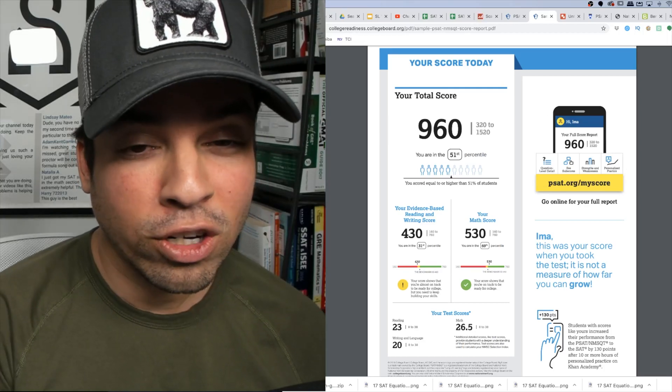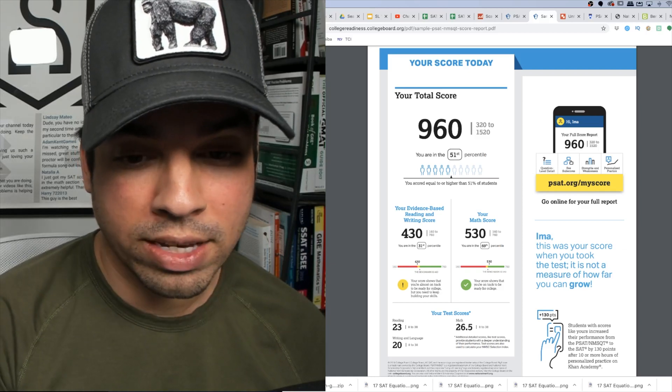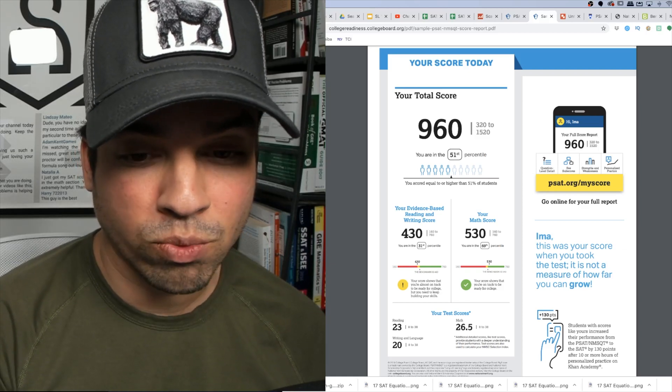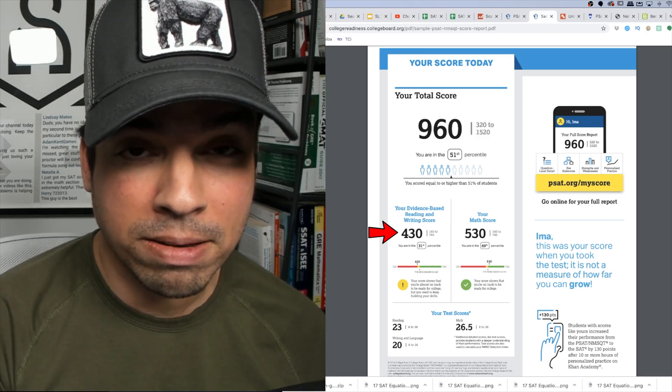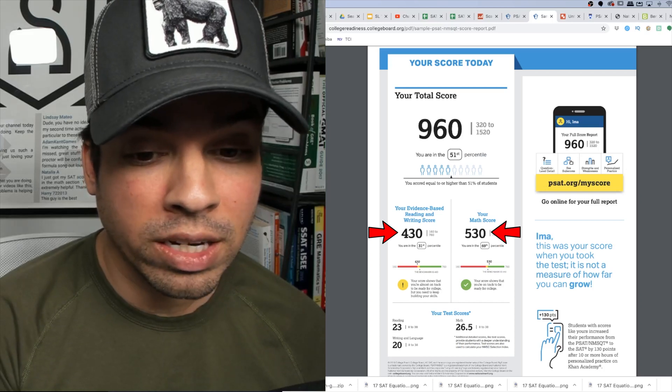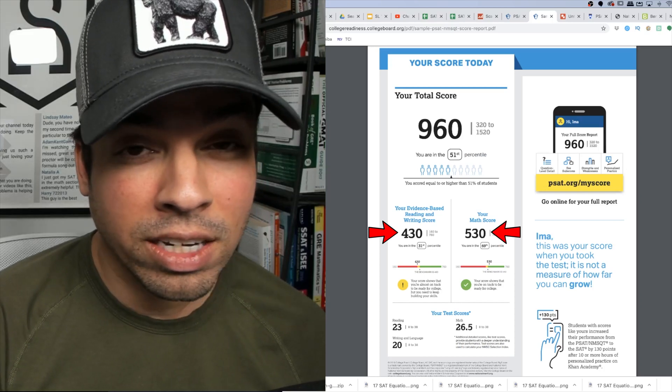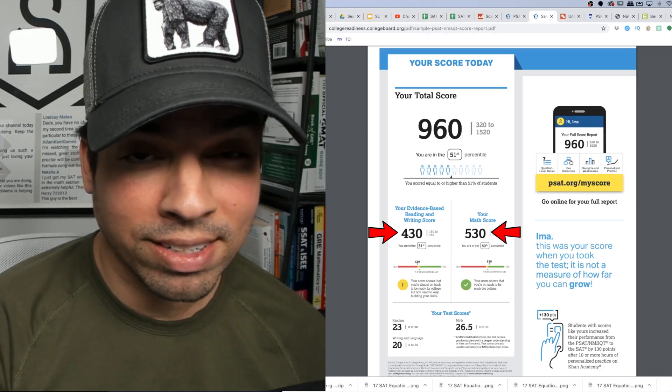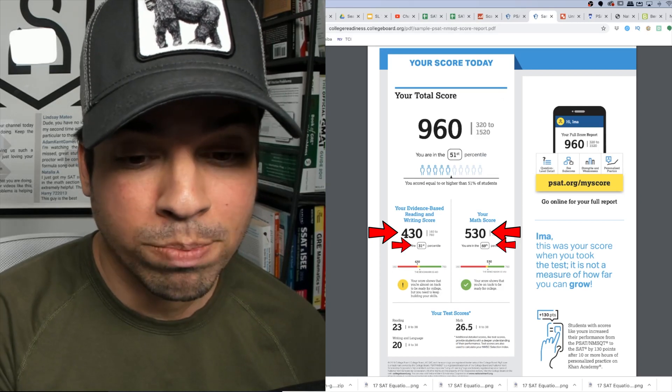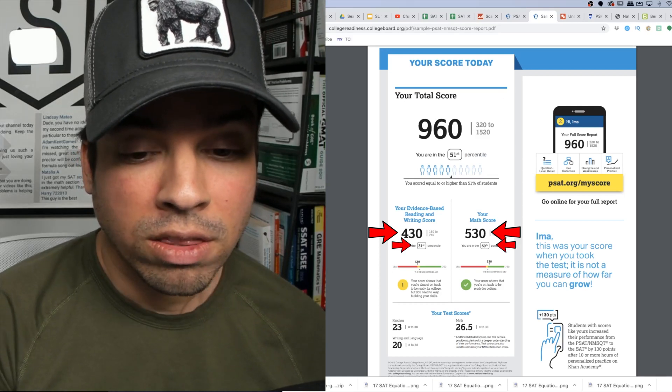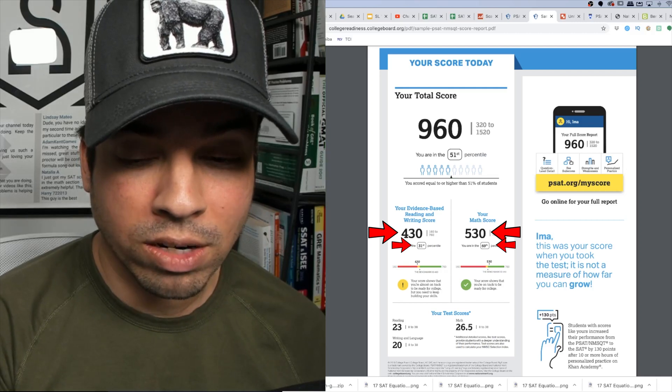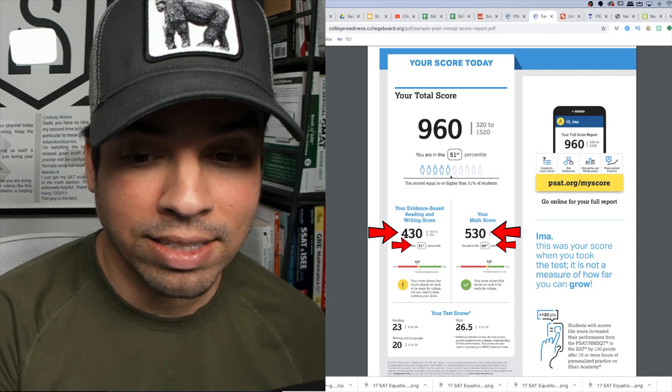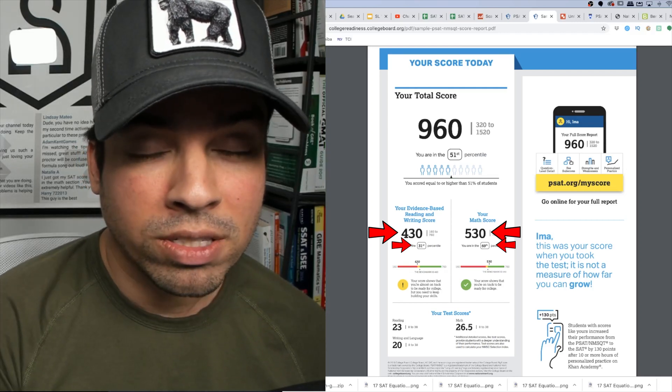The next thing you're going to notice is the sub scores for the evidence-based reading and writing as well as the math score. This is going to be really interesting because it's not only going to give you a score but it's going to tell you your percentile. And what does percentile mean? Well here it says 31st percentile for evidence-based reading and writing and 69th percentile for math.